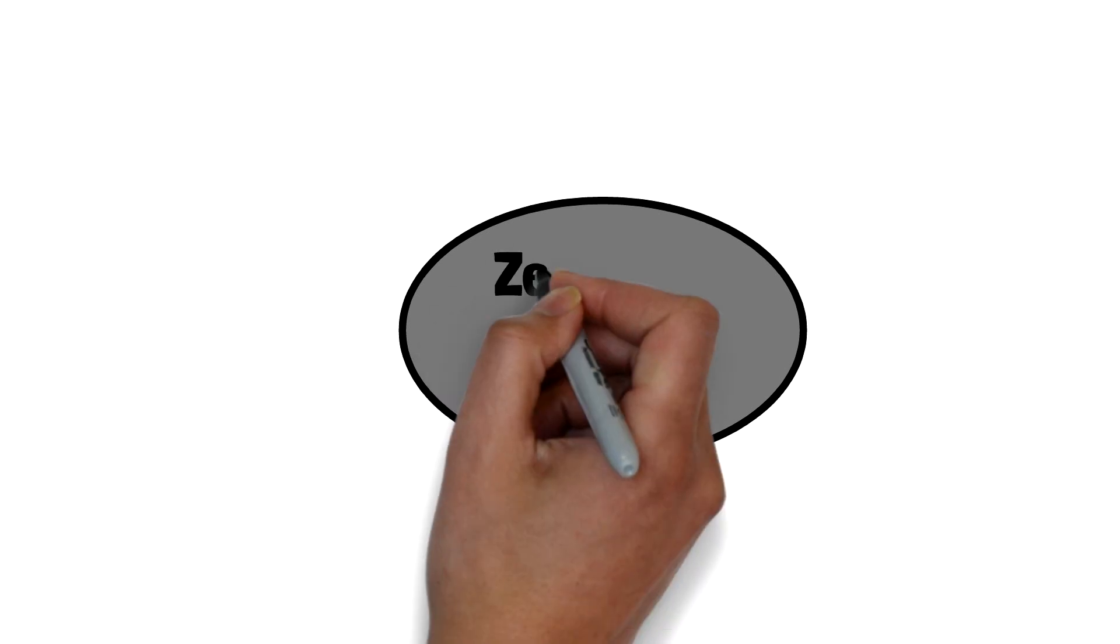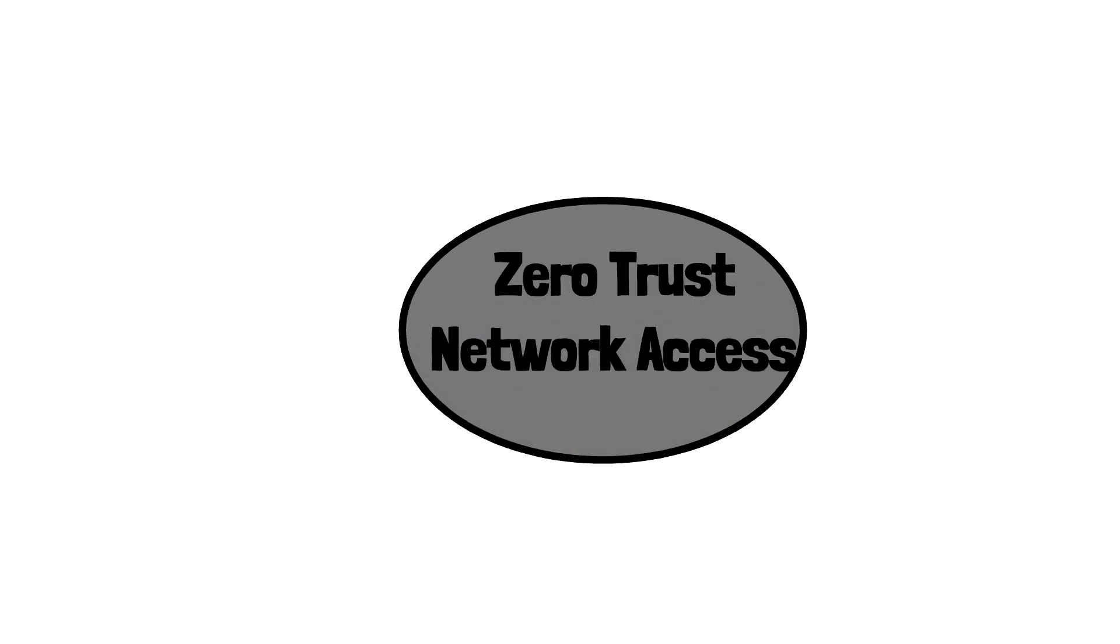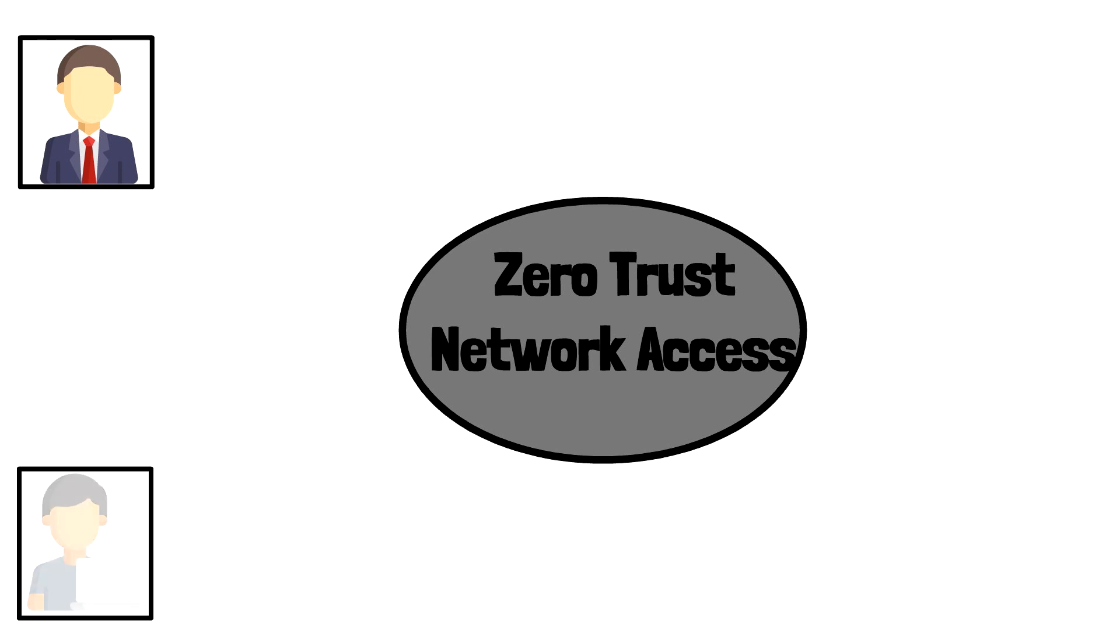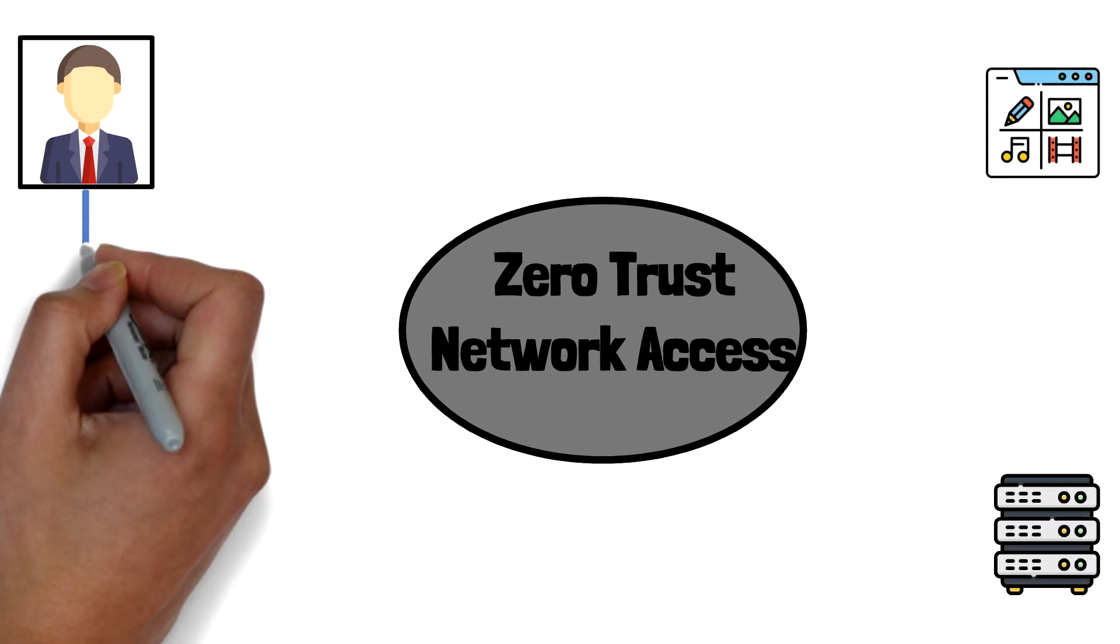Zero Trust Network Access, or ZTNA, is a category of technologies that provide secure remote access to applications and services.